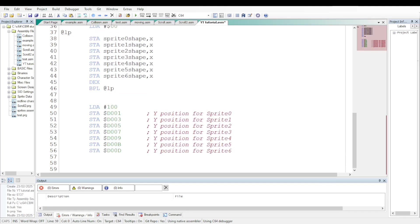Let's define the Y position of the seven sprites. It will be the same for all seven sprites. Let's put the value 100 decimal in their Y position registers.